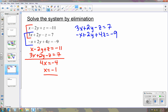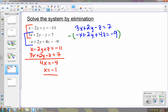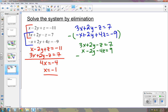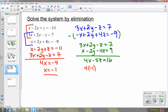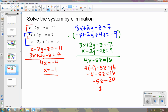Since we already know what x is, I don't want to eliminate x. So I'm going to eliminate y by multiplying by negative 1. We have 3x plus 2y minus z equals 7 and x minus 2y minus 4z equals 9. So we get 4x minus 5z equals 16. Since we know x is negative 1, we plug it in: 4 times negative 1 minus 5z equals 16, so negative 4 minus 5z equals 16. Adding 4 gives us 20, and z equals negative 4.